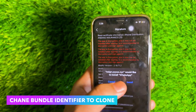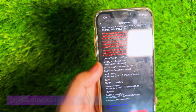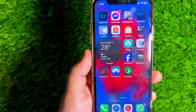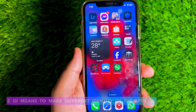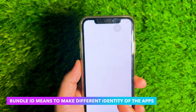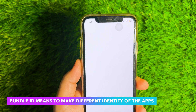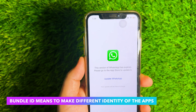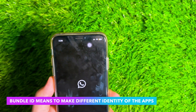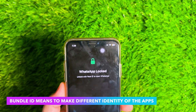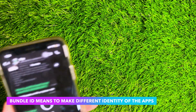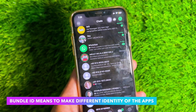Go to the Home Screen and the app has been successfully installed and duplicated. By changing the Bundle ID in the IPA files, the application is considered different from other applications. You can duplicate or clone as many apps as you want without limits.